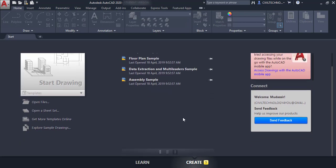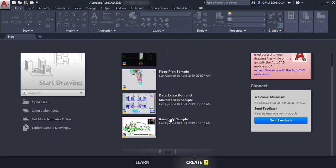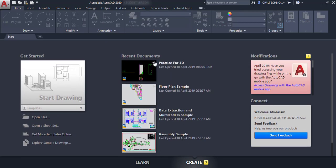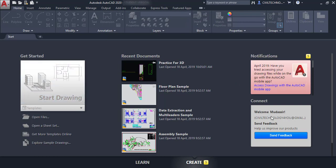The next option is 'Notification,' where you can receive notifications for your drawings. There is also a 'Connect' option where you can enter your registered Autodesk email and send feedback to them.